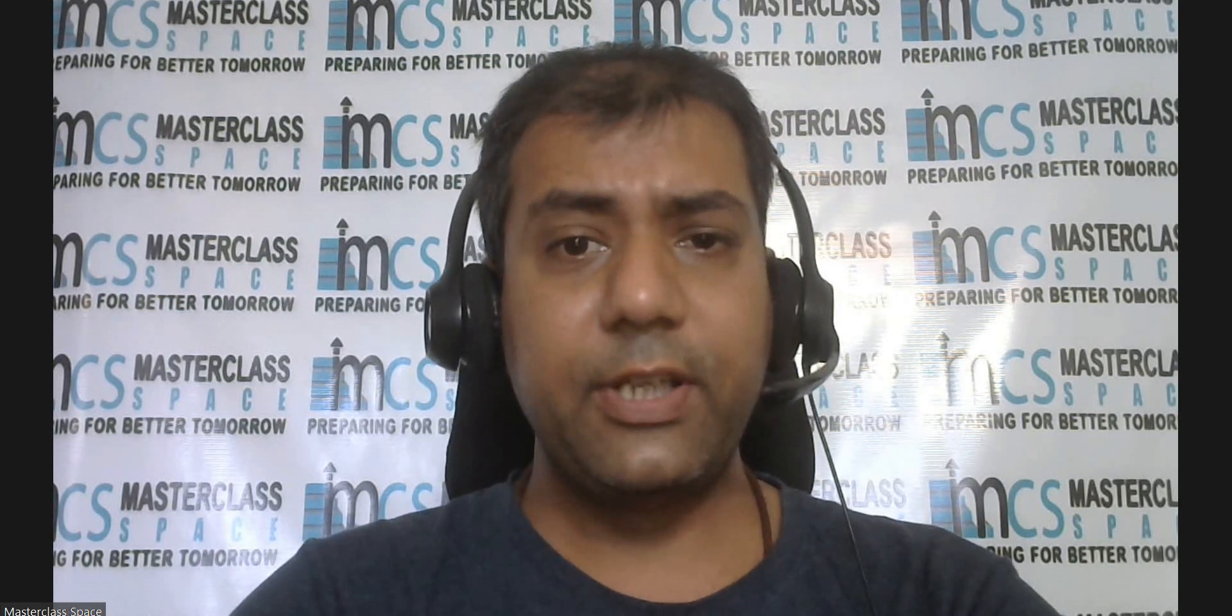Hi friends, I'm Aditya Shankar, an ex-BITSian, a graduate from BITS Pilani Pilani campus in 2012.